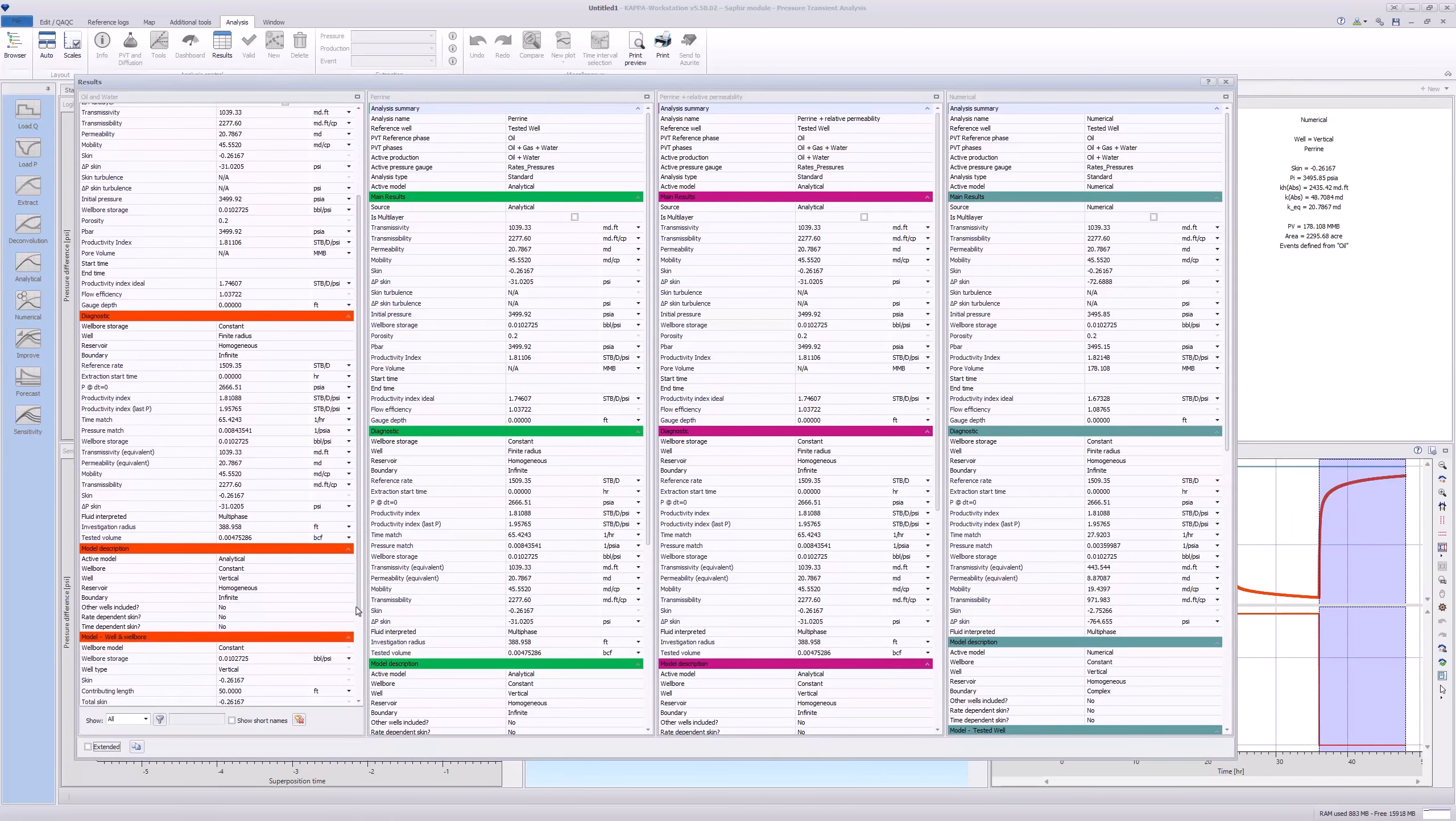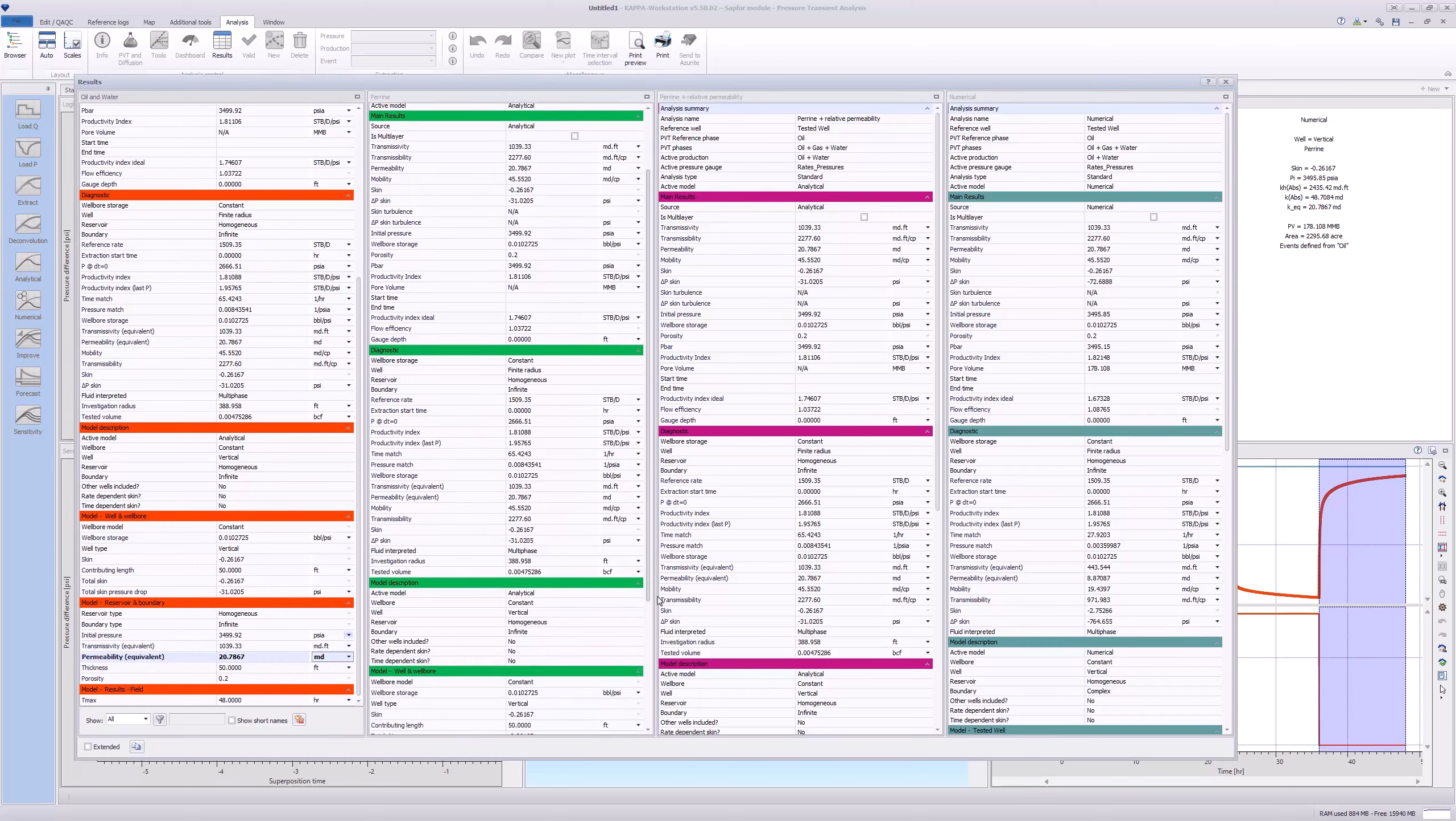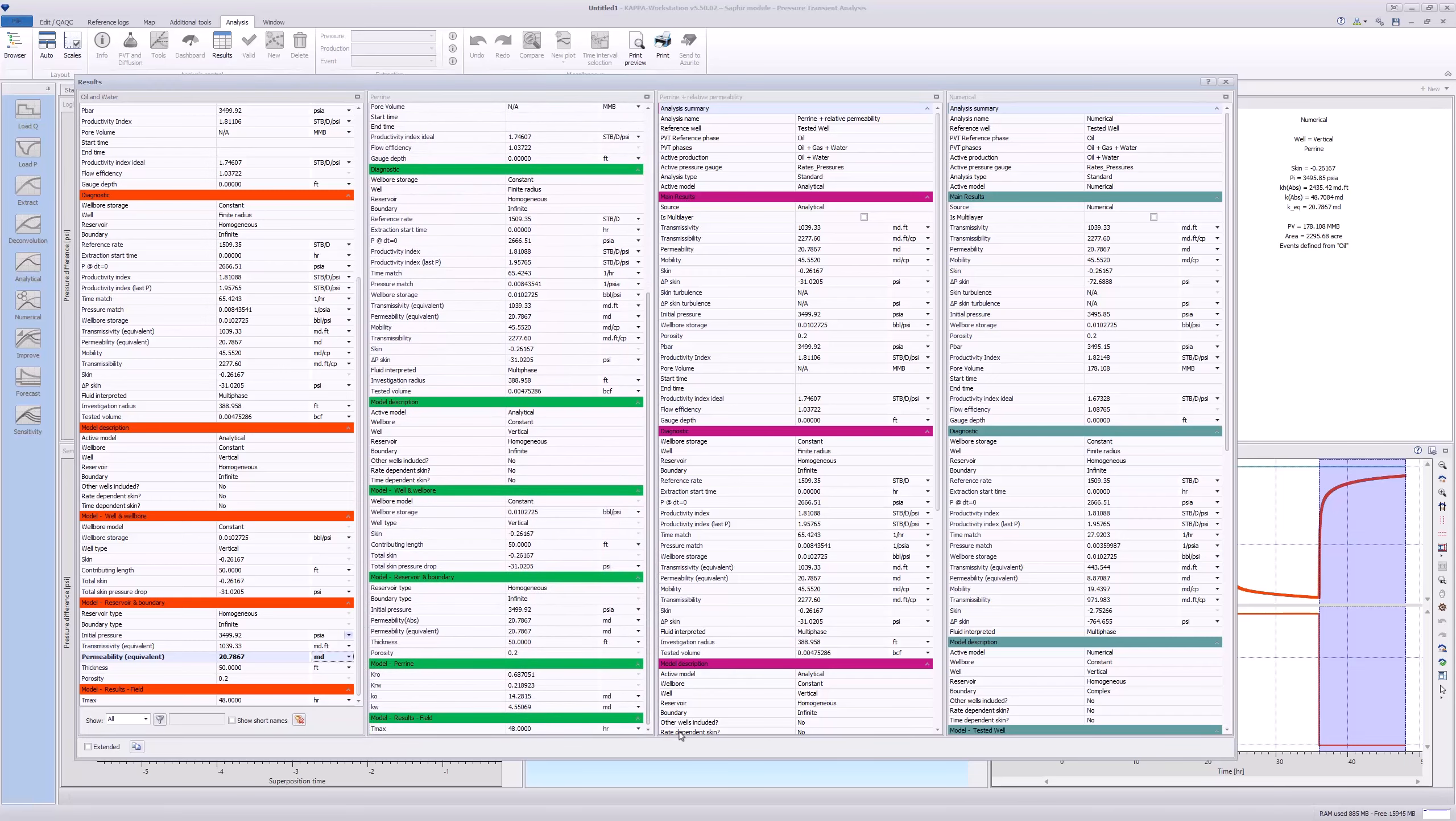We can see that the simple oil and water model only has an equivalent permeability, but no split between oil and water. The Perrine-only option has a split between the effective permeability between oil and water.